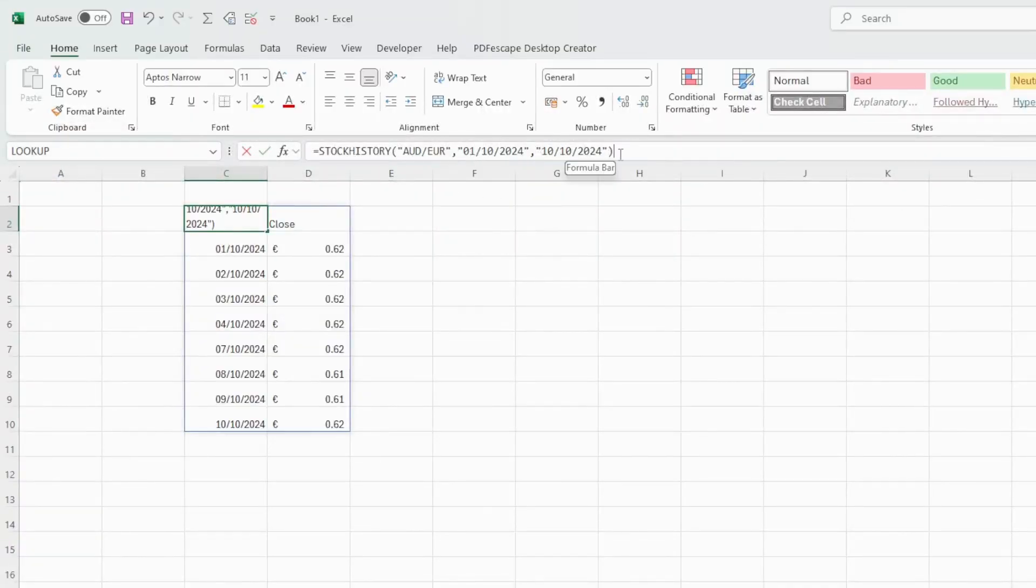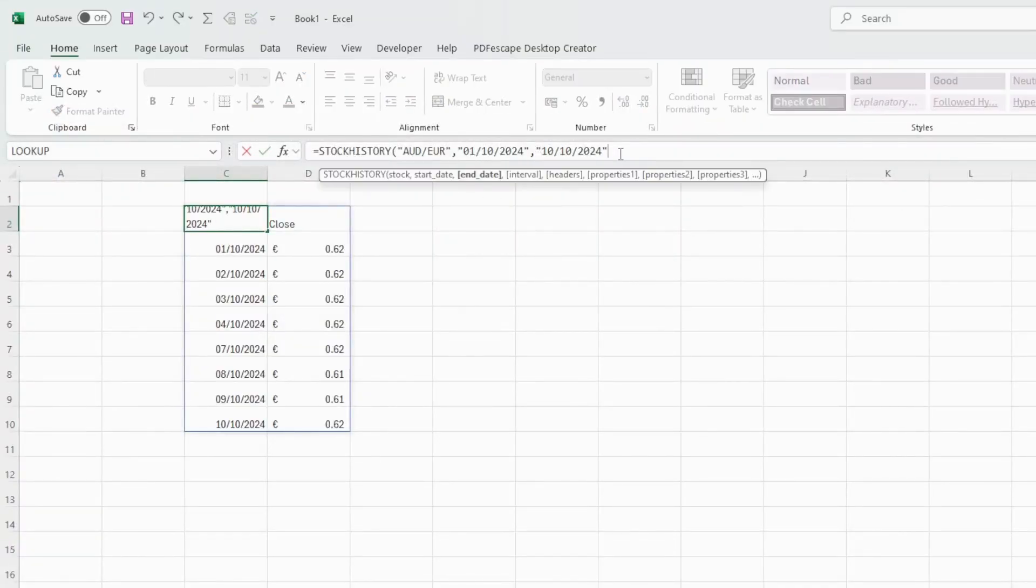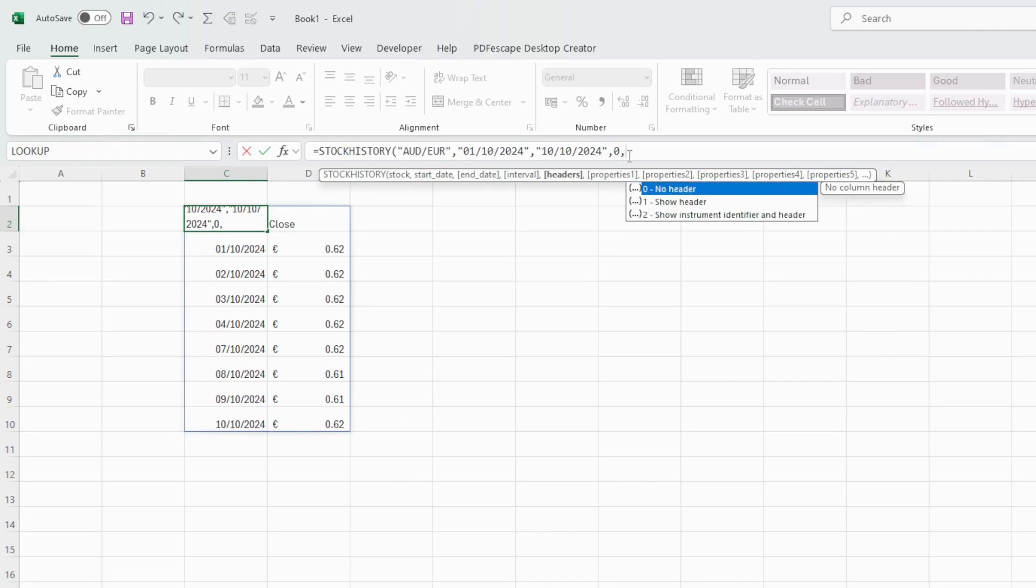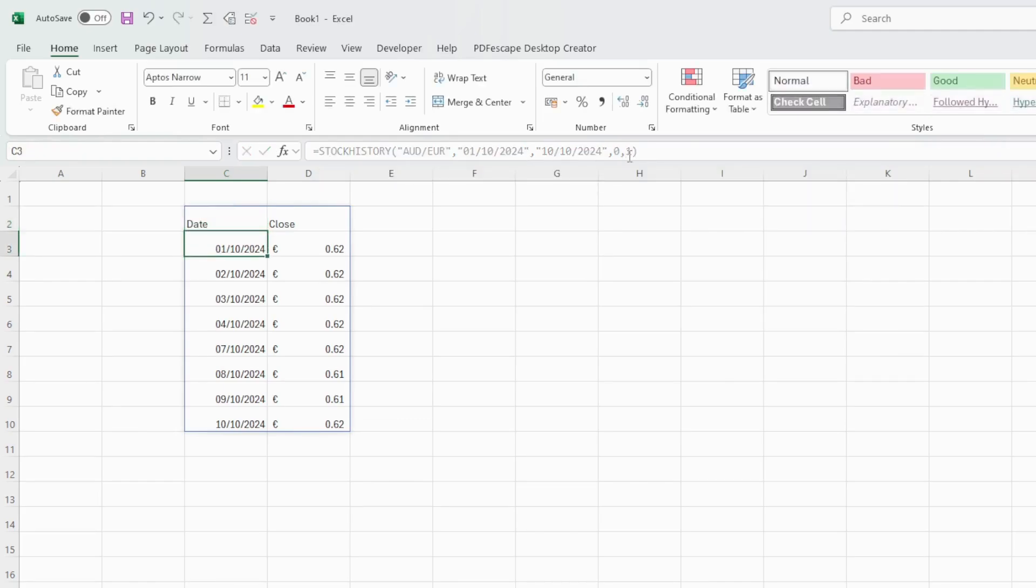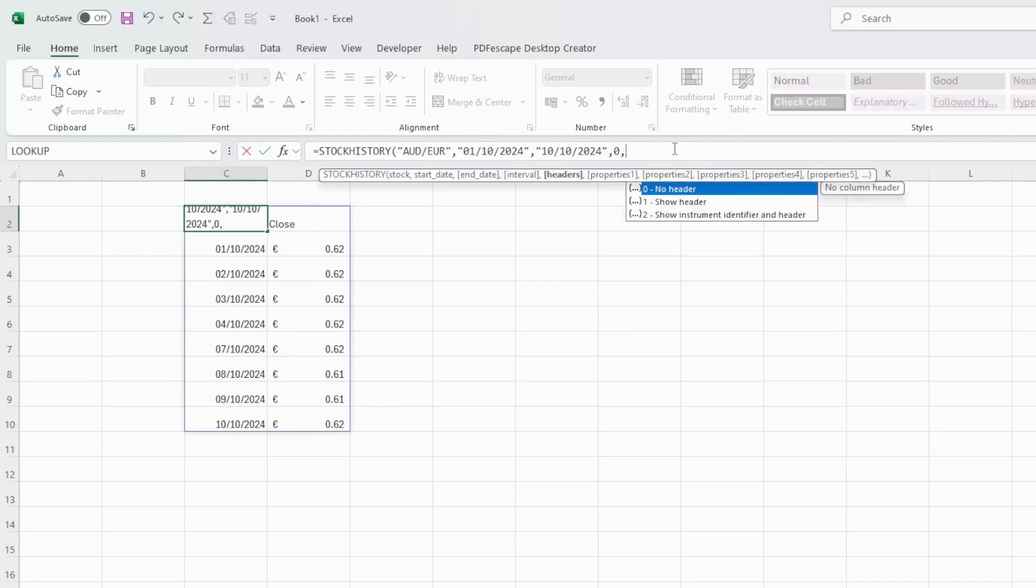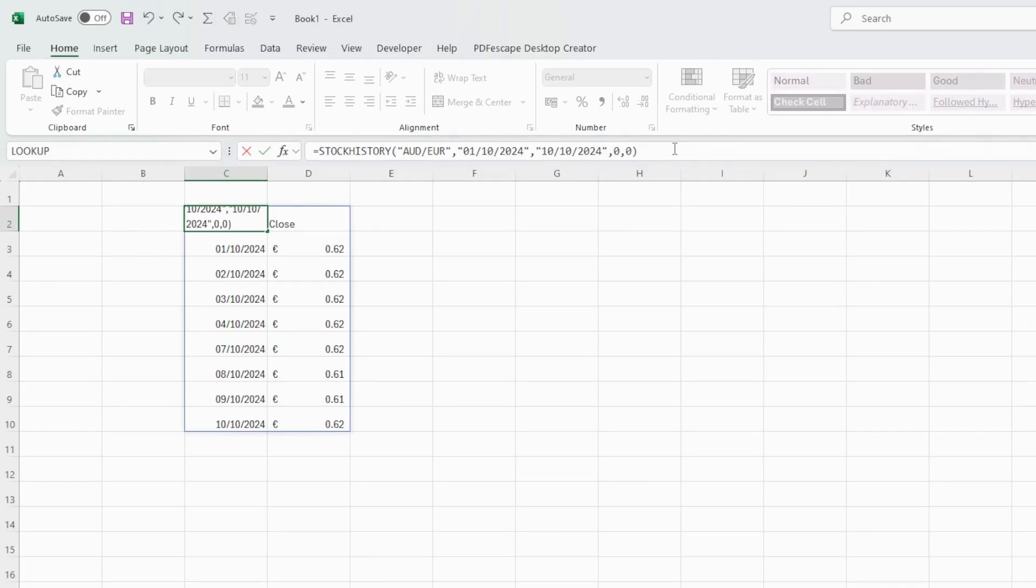Going back to our formula I will change the dates. I will leave the dates for now. So comma 0 for daily intervals and 1 to show headers. It looks the same. Let's change it a little bit. Let's remove the headers. 0 for headers.